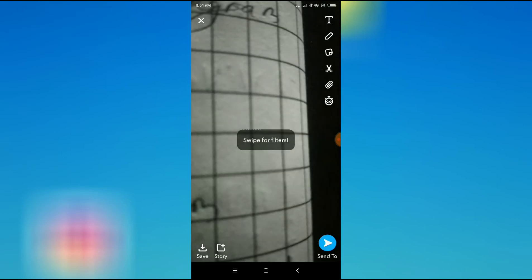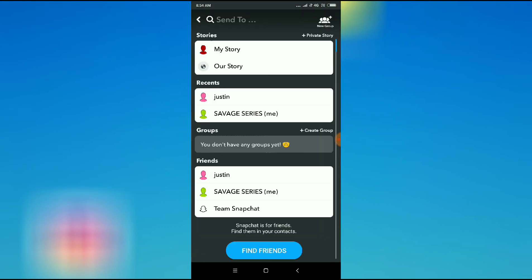So this is working. This is how you can access your camera on Snapchat. Thanks for watching.